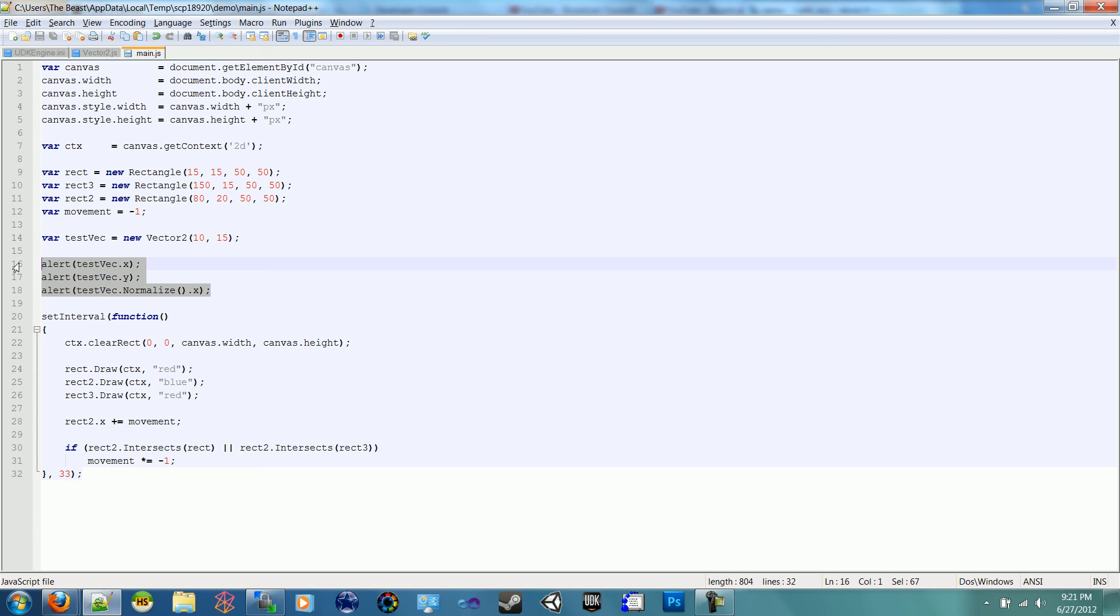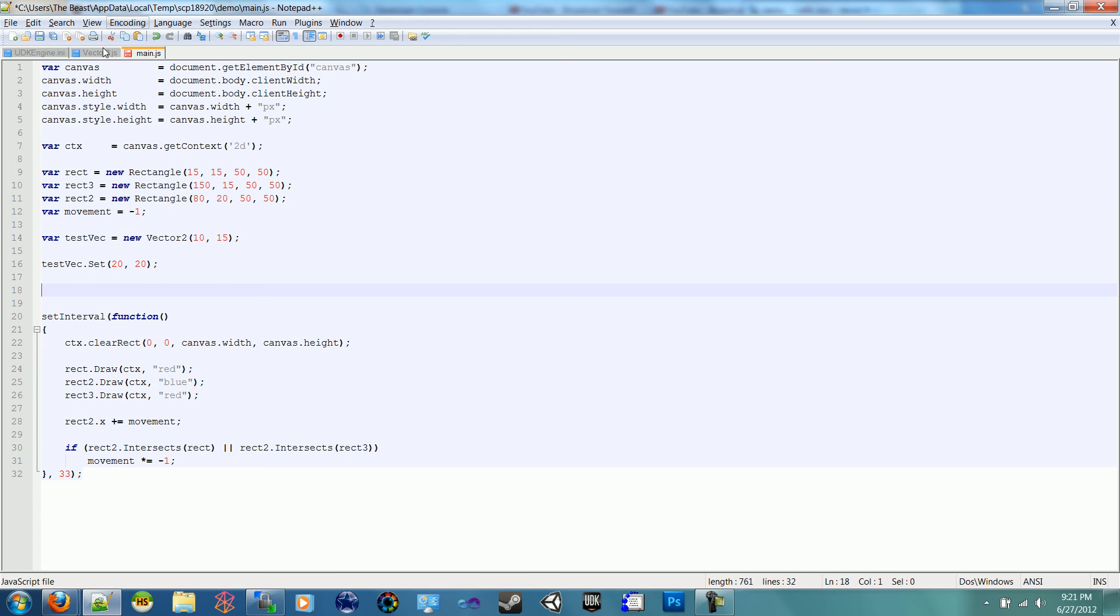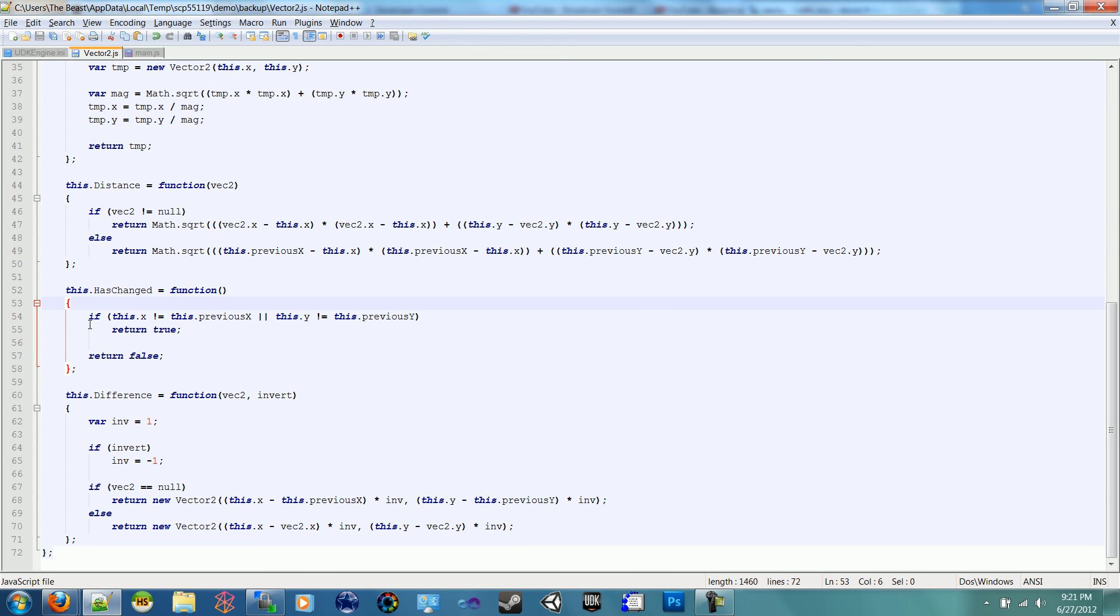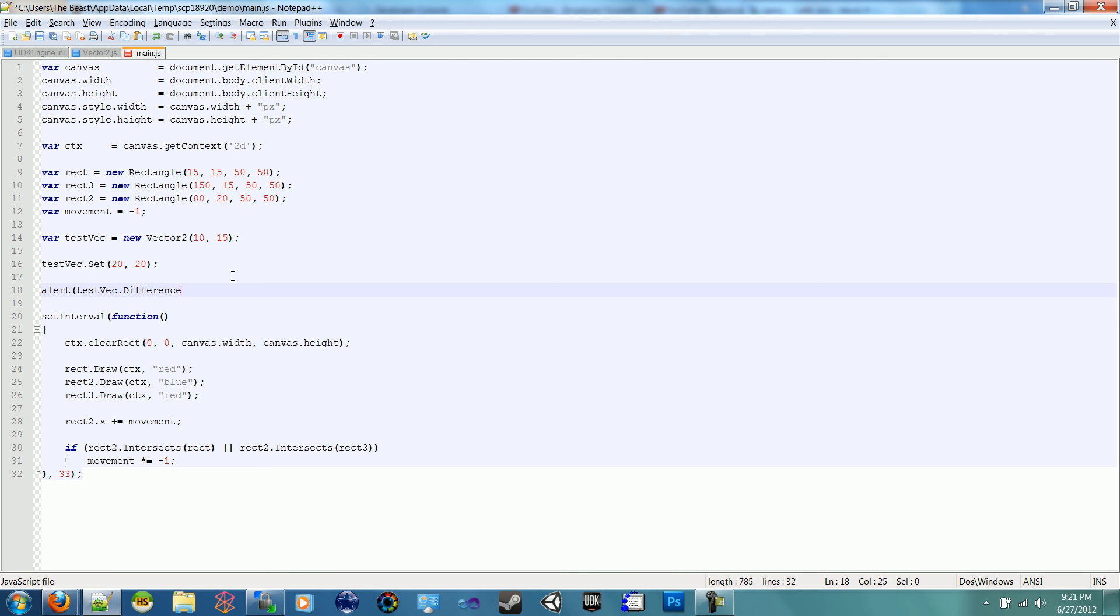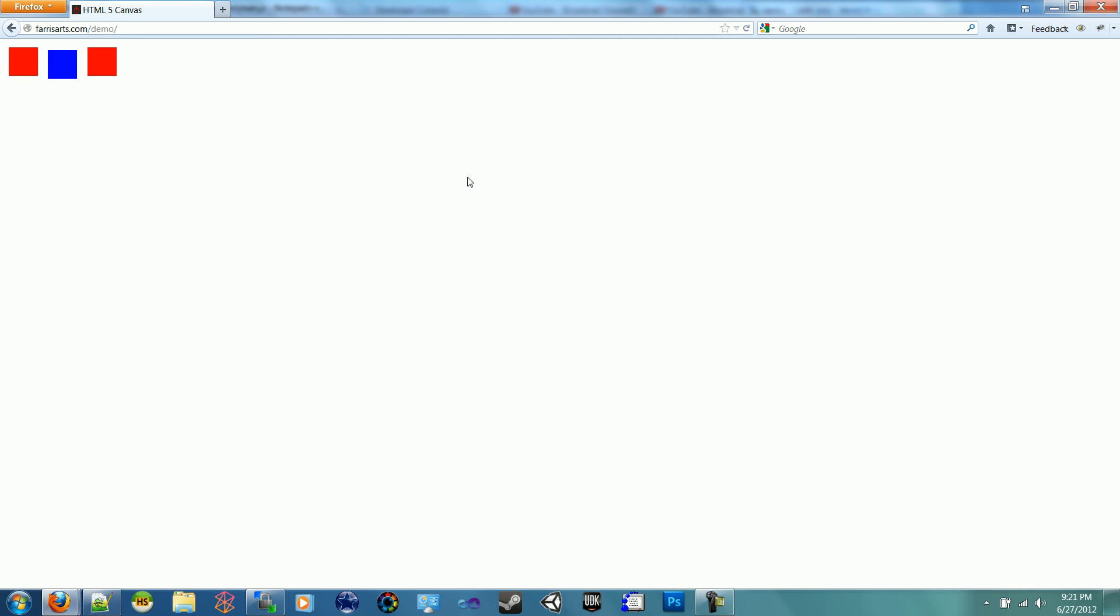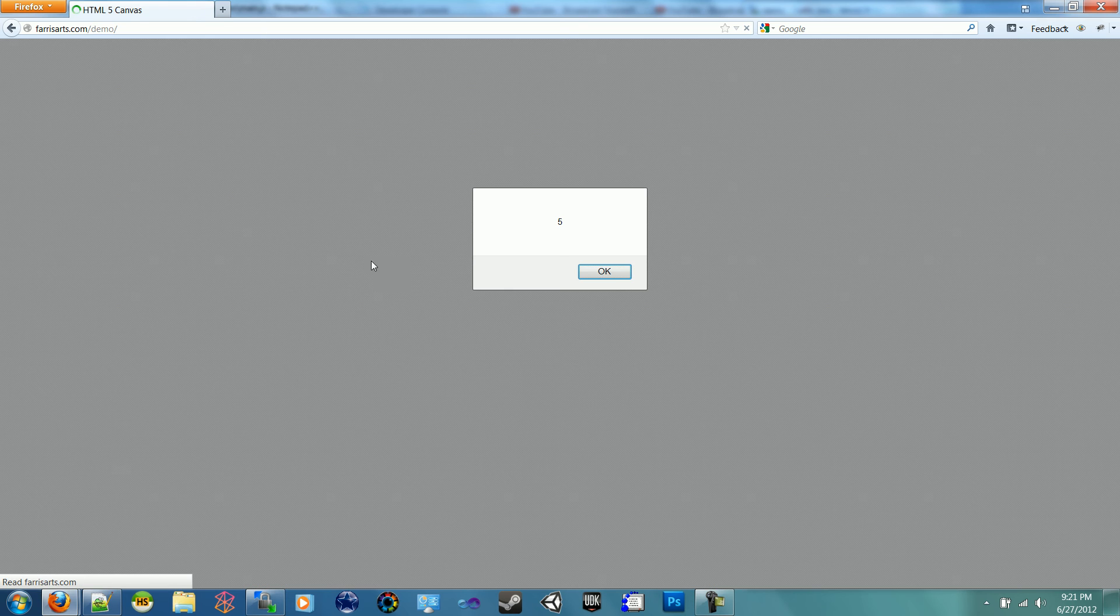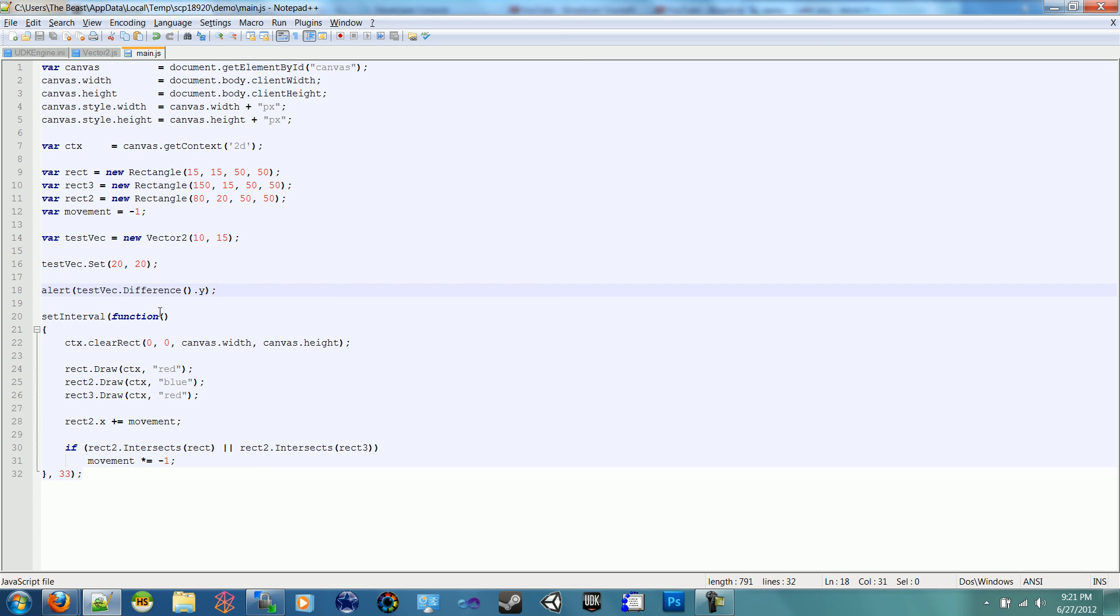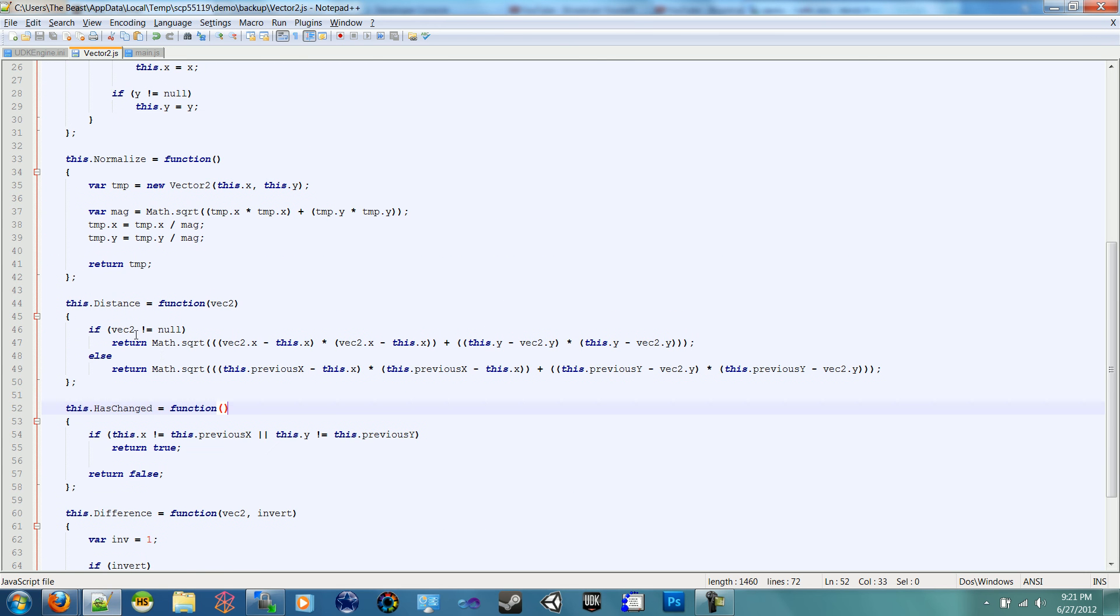So let's do testvec.set and we're going to pass in 20 and 20. And then let's do, what was our function here? Let's do difference. Let's see what the difference is of our previous minus our new. So alert testvec.difference.x. The difference on the X should be 10. Let's refresh, 10. Fantastic. And our Y should be 5. Refresh, 5. So you can see our vector is working pretty well. We've got everything set up.